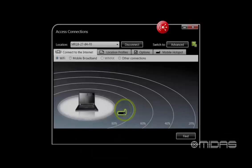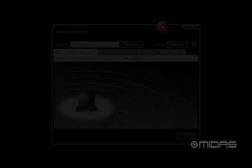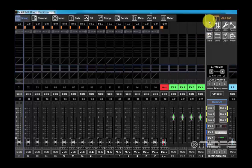Go into your computer's network connections and select the M-Air mixer from the available networks. Next, connect the M-Air edit software to the mixer, which you can download from the link at the bottom of the video or the MIDAS website. Once you have the software open, go ahead and click on the setup icon.